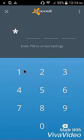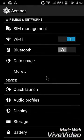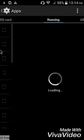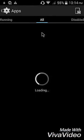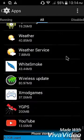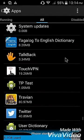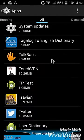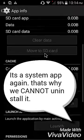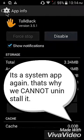I'm done rebooting. Let's check it again — go to all applications and let's see if TalkBack is there. As you can see, TalkBack is a system app again, and we cannot uninstall it — we can disable it but we cannot uninstall it. That's how it works.